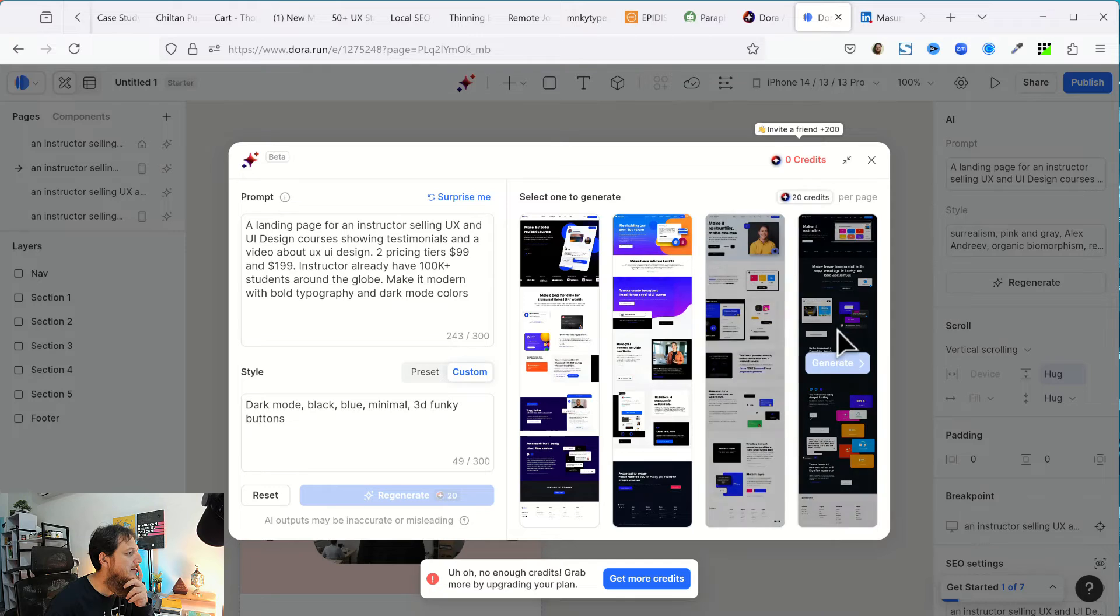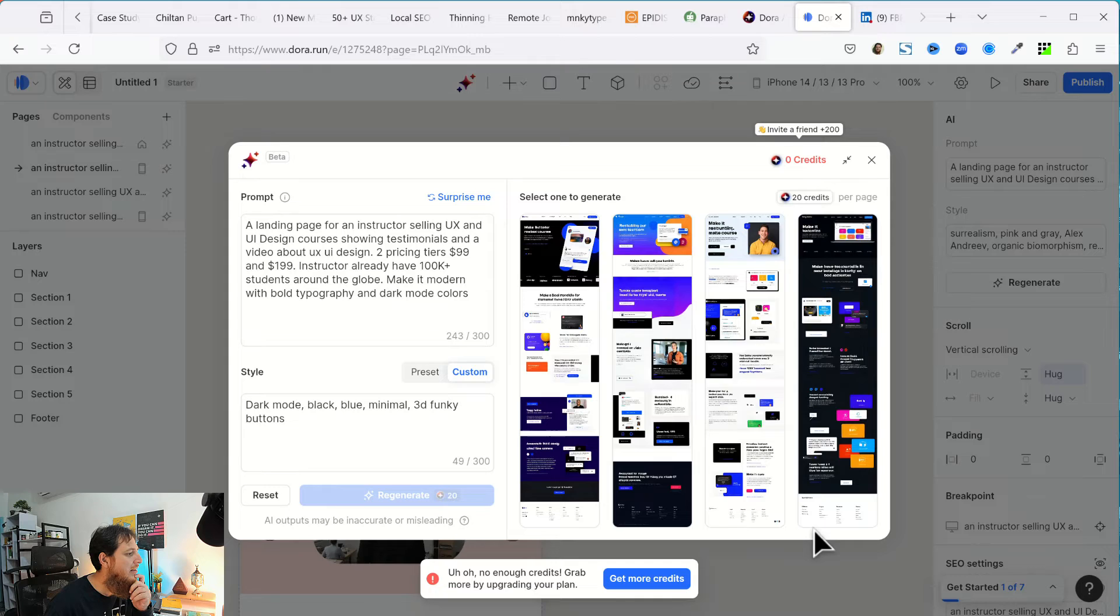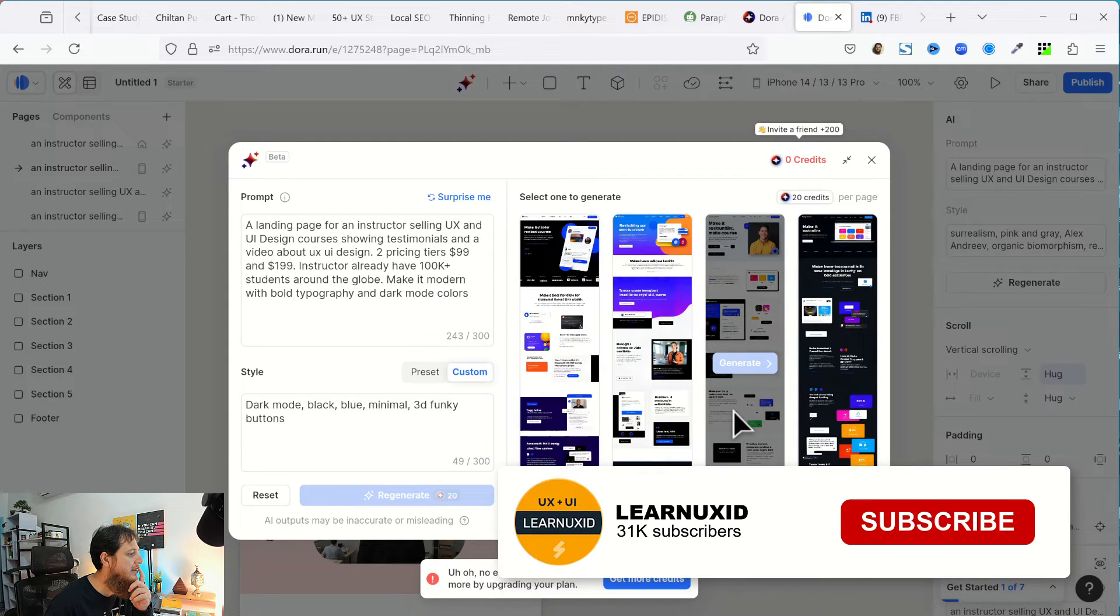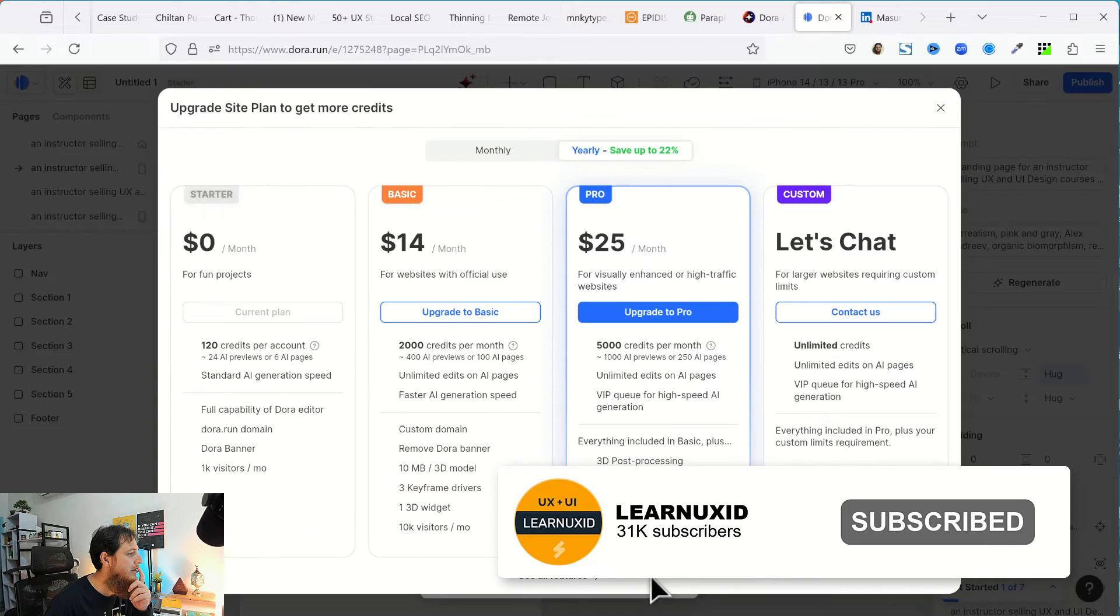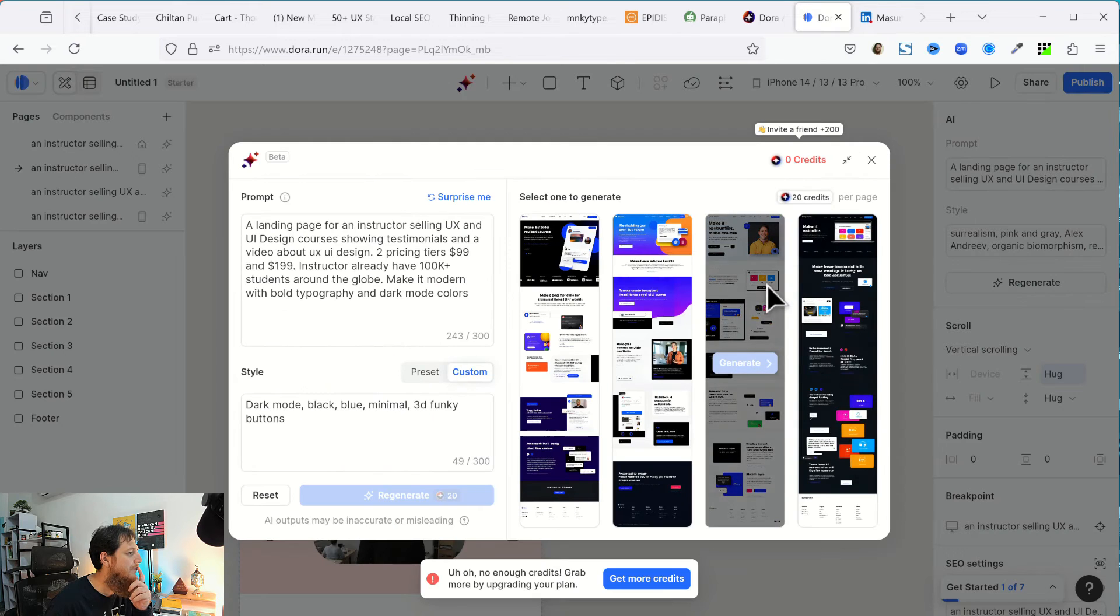So let's, so this is basically a dark mode. This is dark mode and I would go with this one. Okay. So I don't have credits, get more credits and how can I get credits? Okay. So this is bad.